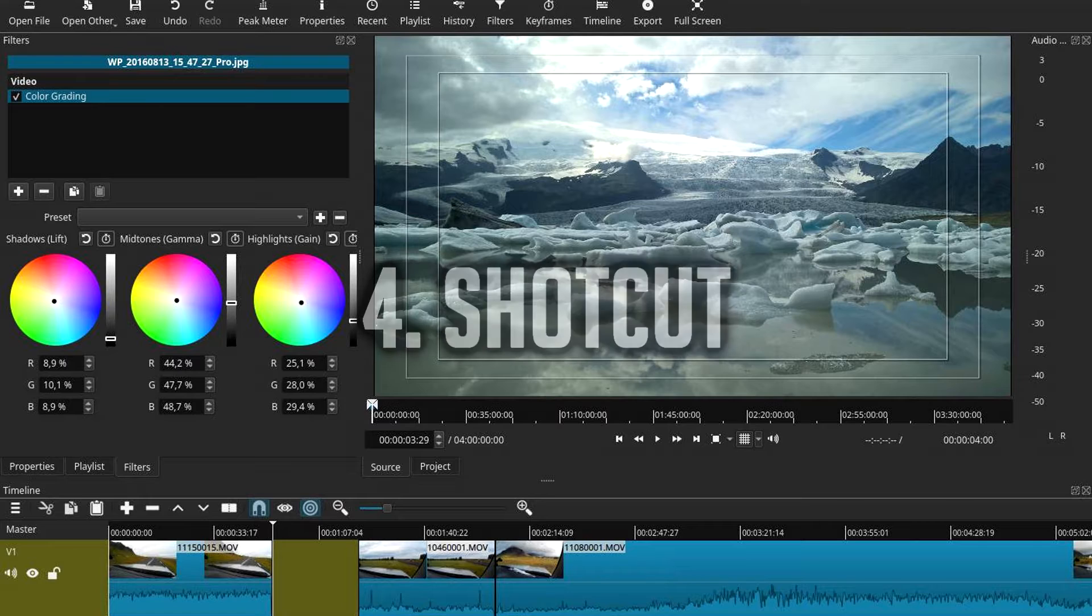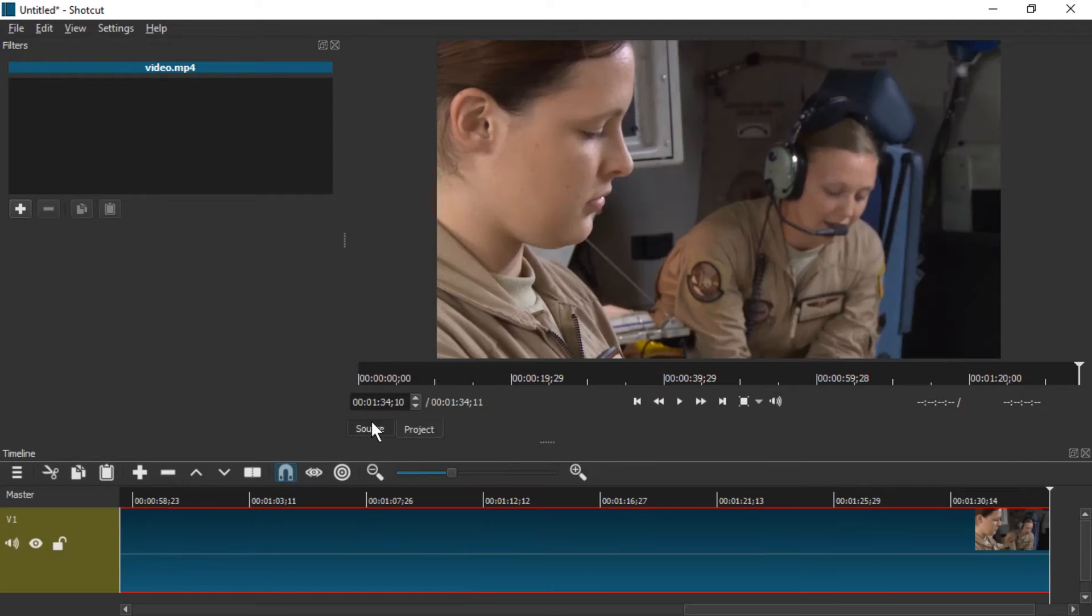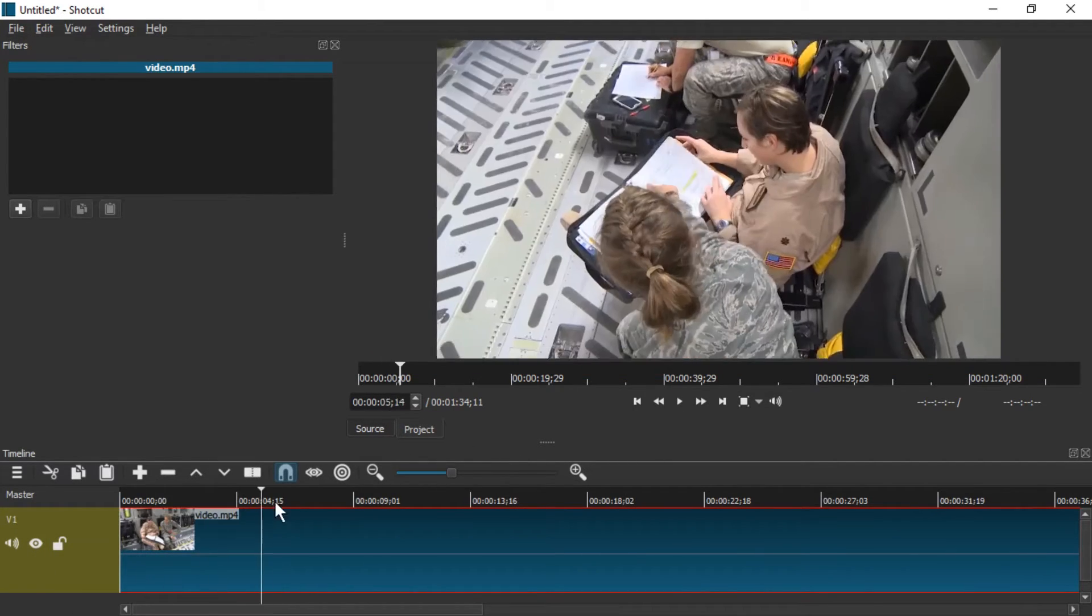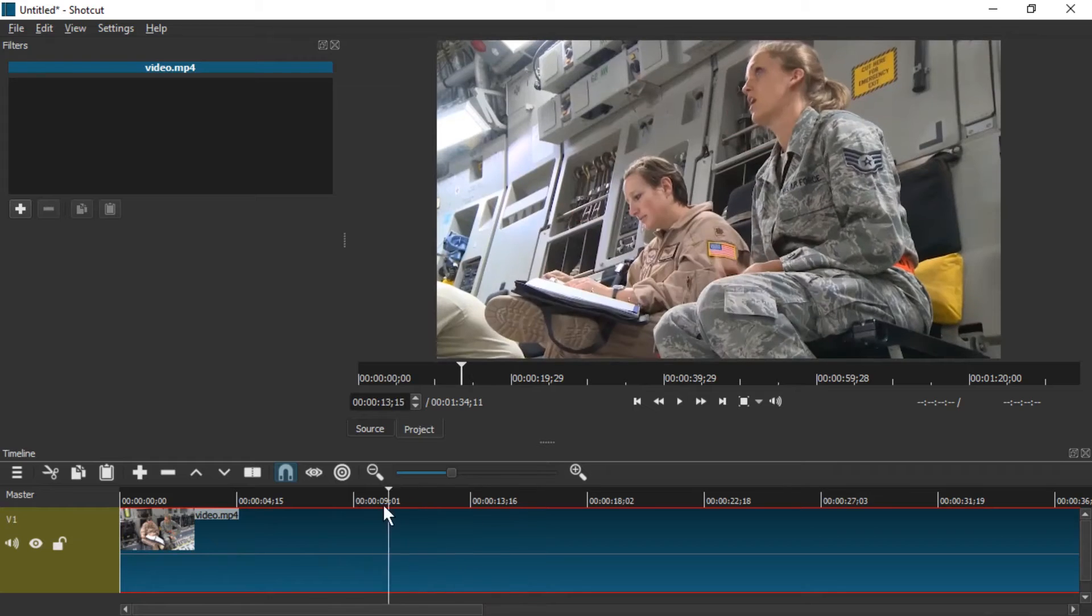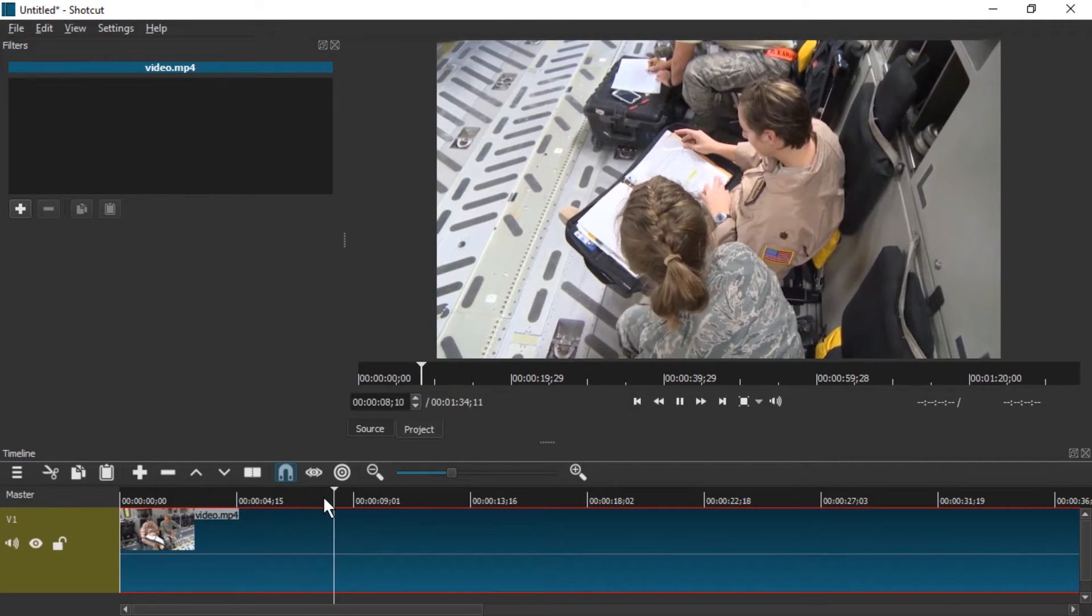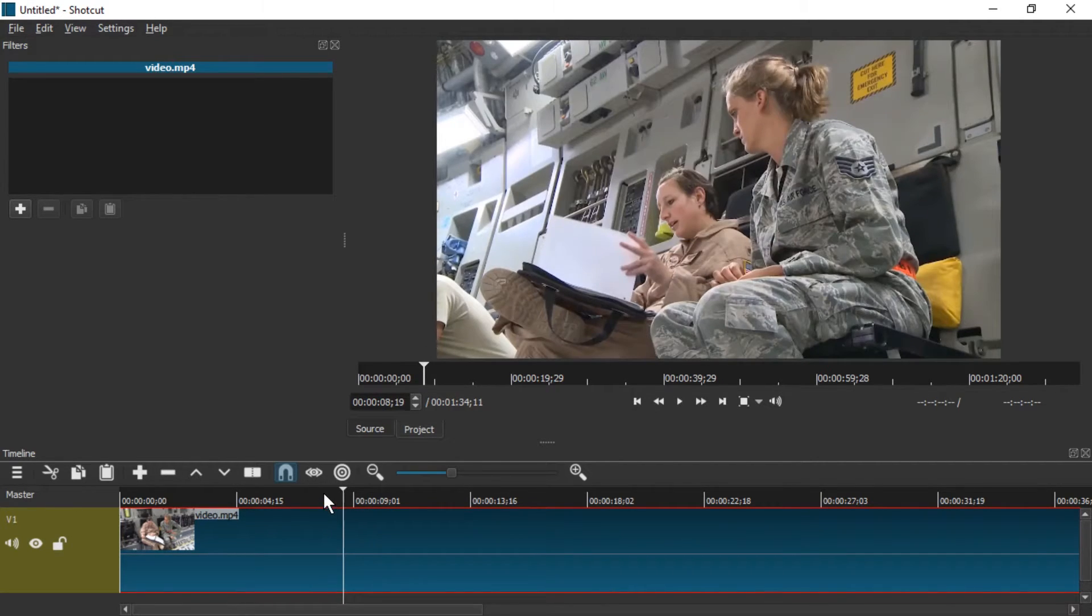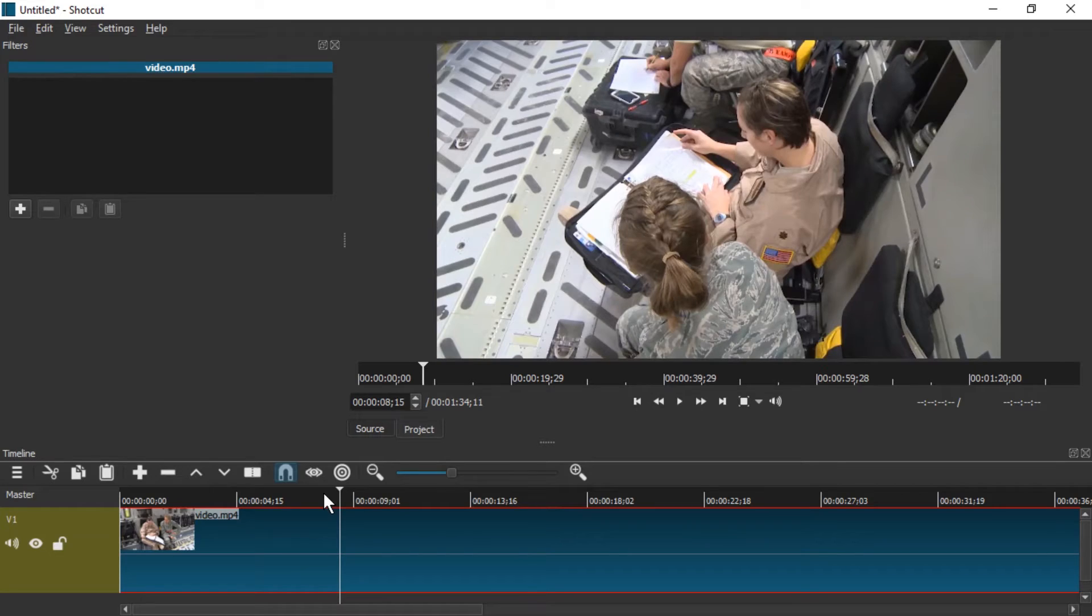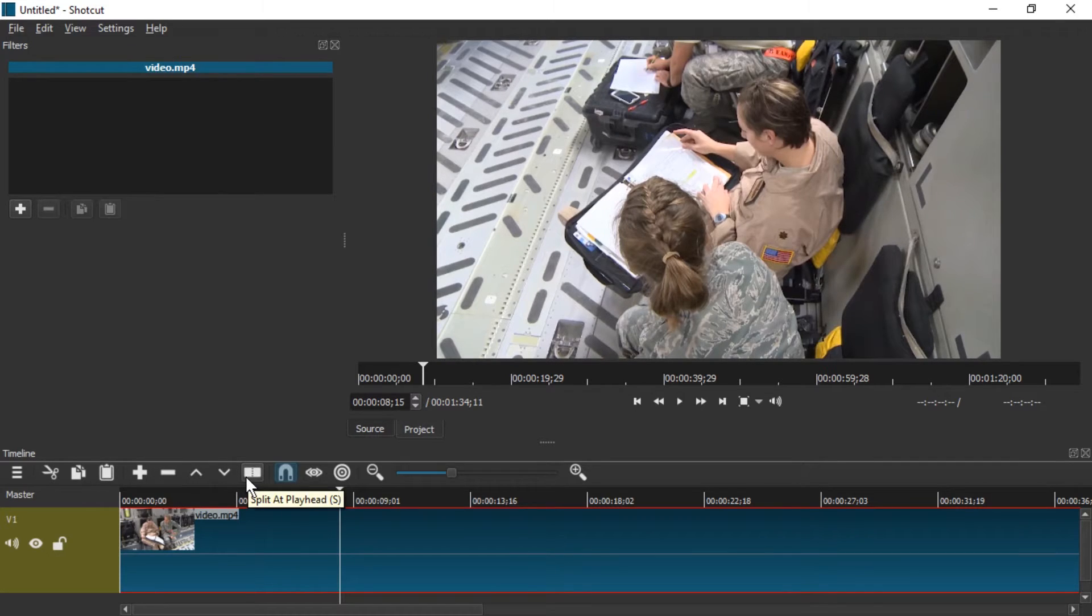Number 4, Shotcut. Shotcut supports hundreds of different formats of audio and video by utilising FFmpeg, a video and audio library that's open source.